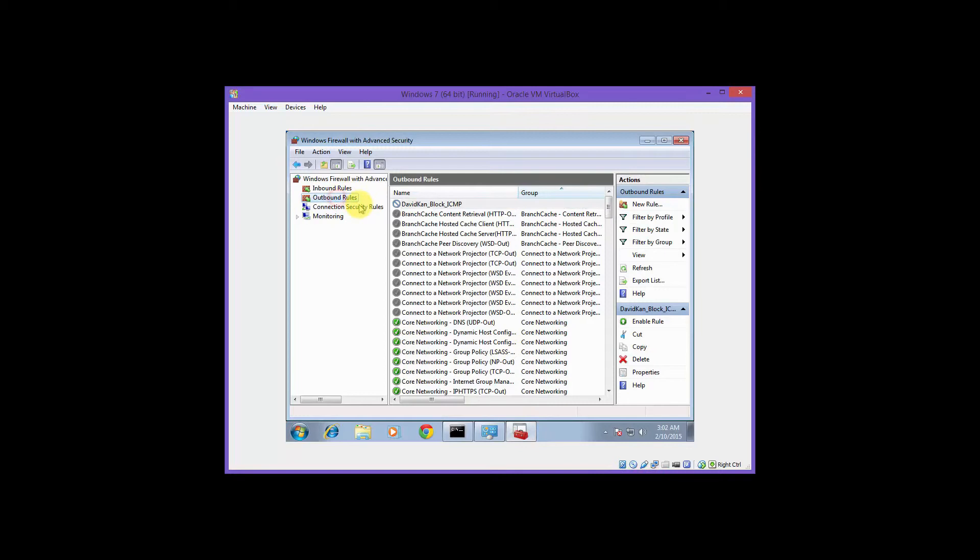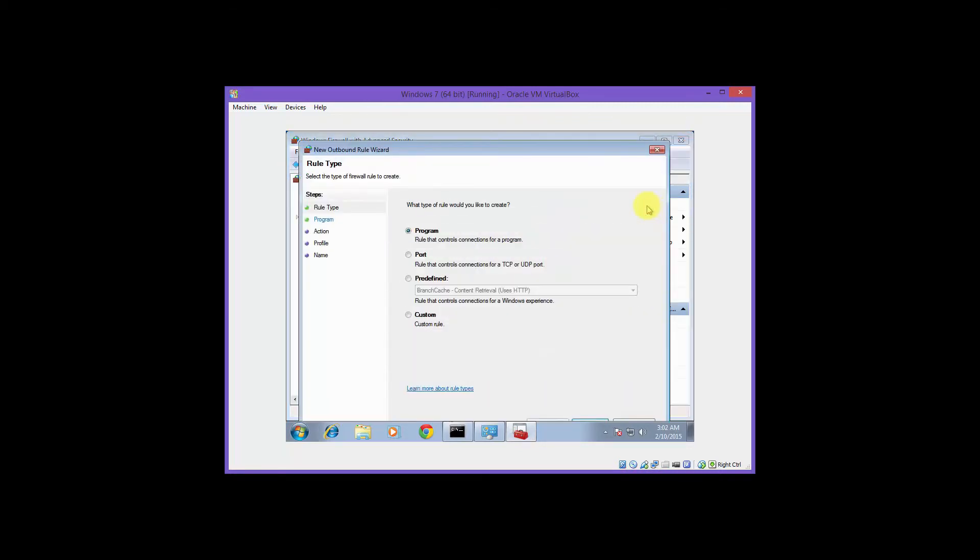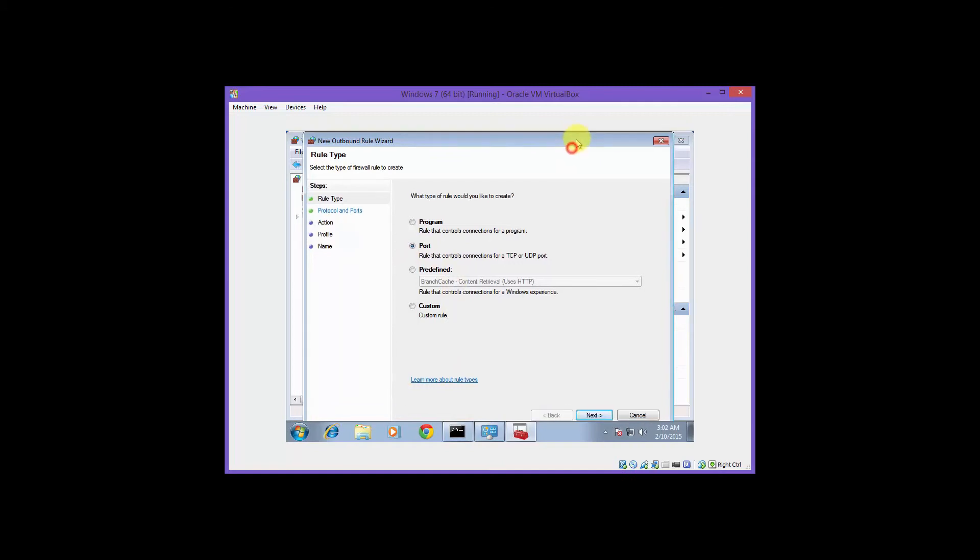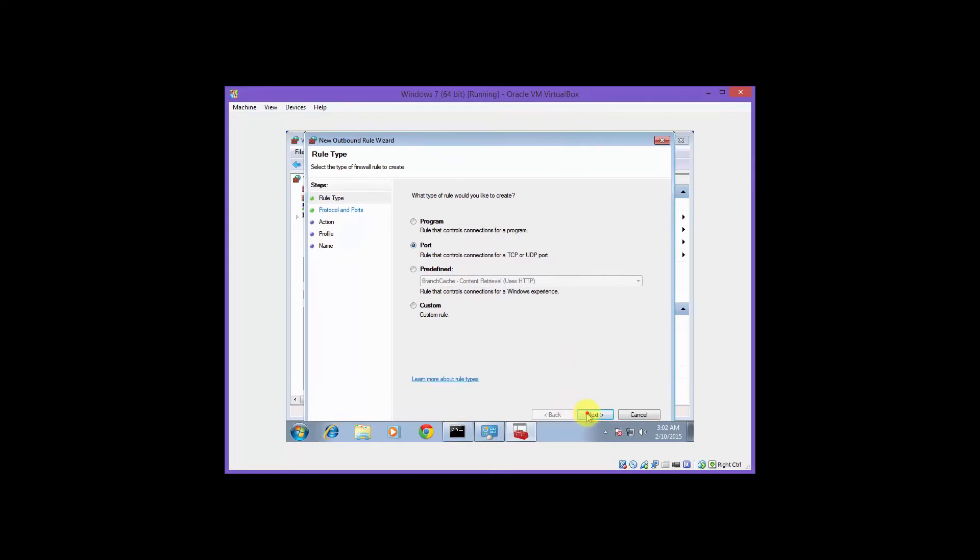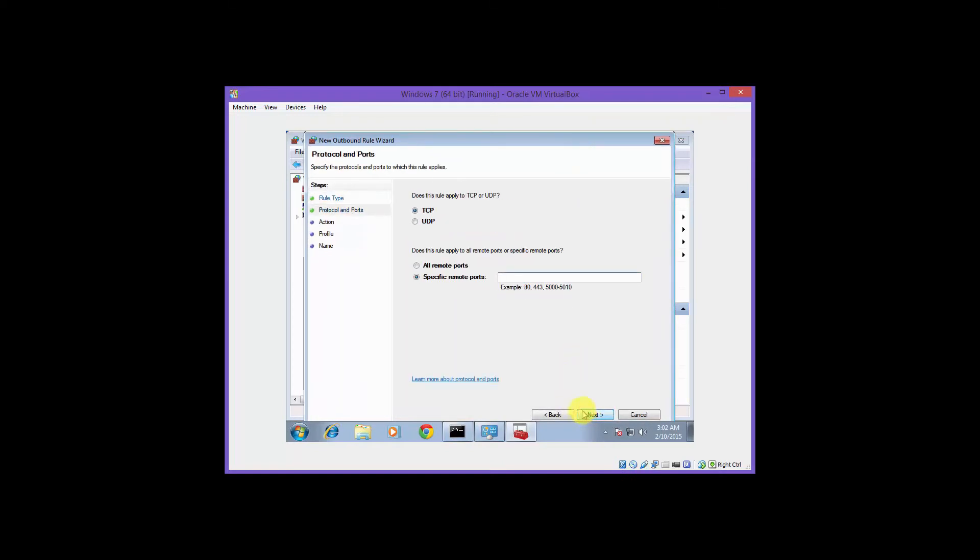All right, let's go to outbound rules. New rules again. This time select port, then click next. Type in 80, which represents port 80. This will effectively block all outgoing web traffic from your computer.